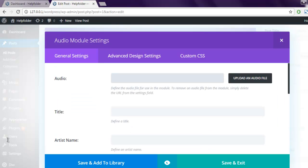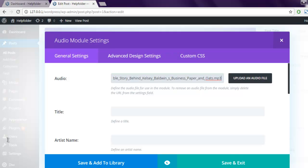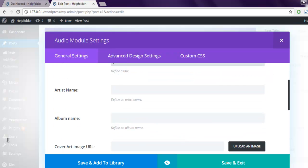Now here is general settings. You have this audio option where you can upload the file or simply use a URL. You can give a title. If you have artist name, let's say I have Pat Flynn